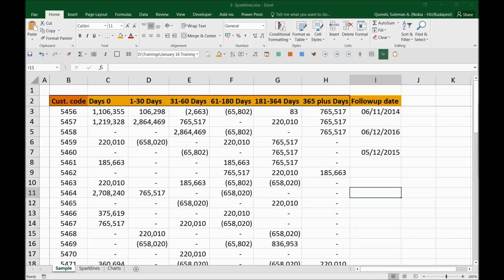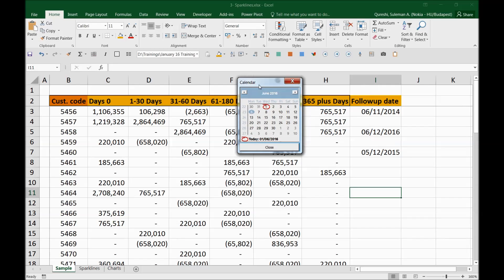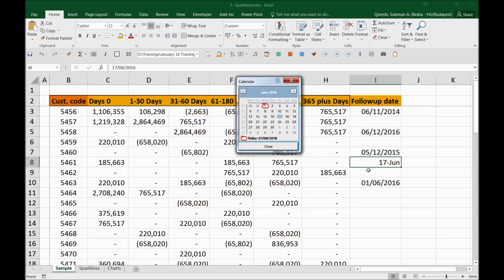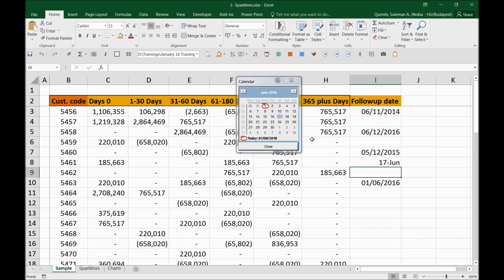I've prepared a small macro or add-in to help with this. I press a button and immediately see a calendar pop-up, which lets me add a date to the active cell. I can click today's date or choose a future date, skipping Saturday and Sunday as needed.